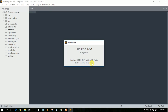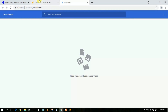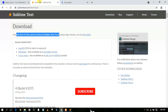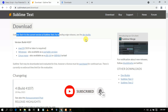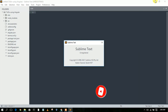This confirms that Sublime Text 4 has been successfully installed. I'm currently using the unregistered version as I don't have a license. If you want a license, you can purchase it from the official Sublime Text website.